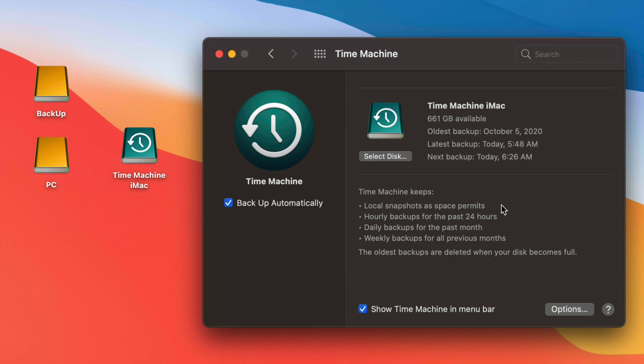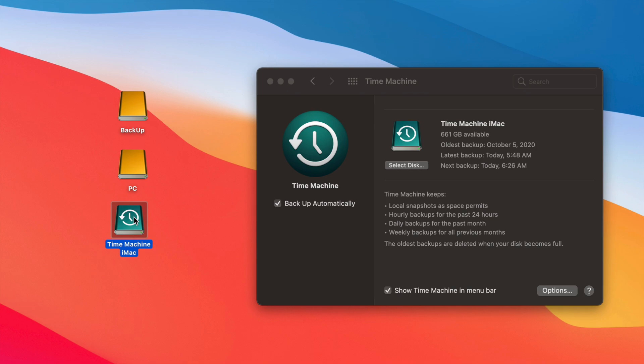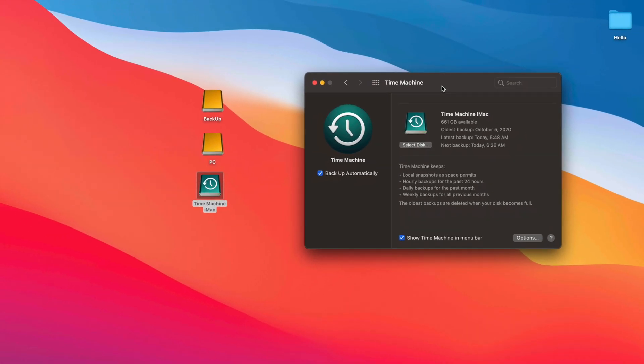Besides backing up your entire macOS, if you move on from this Mac to another one and want to transfer everything over, you would use Time Machine — I have a separate video showing exactly how to do that. It's also useful if you did a Mac update and everything became really slow or glitchy. Since Time Machine backs up your entire macOS, you can restore your Mac to a date before you did the update.